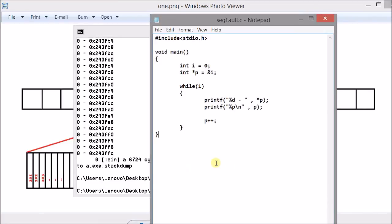Now why does a segmentation fault occur here? It's because of this line. I am actually incrementing the location to which this pointer is pointing.